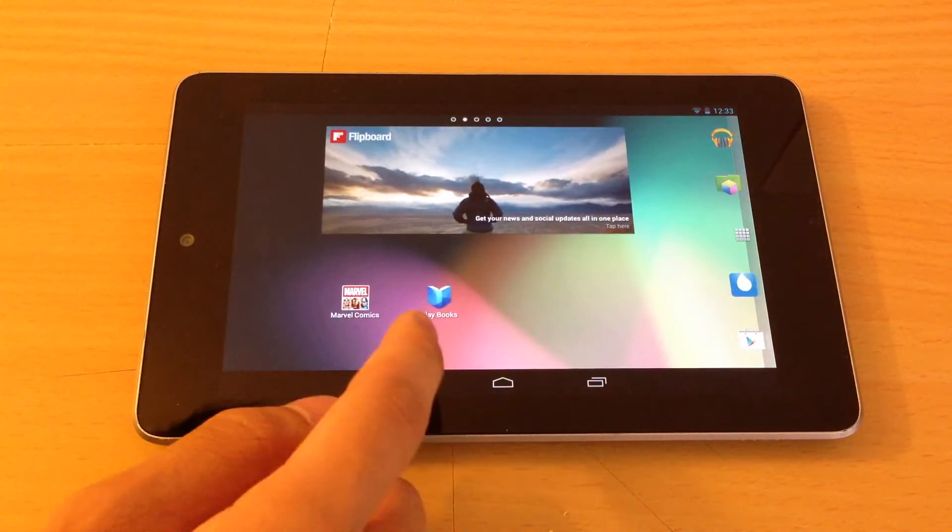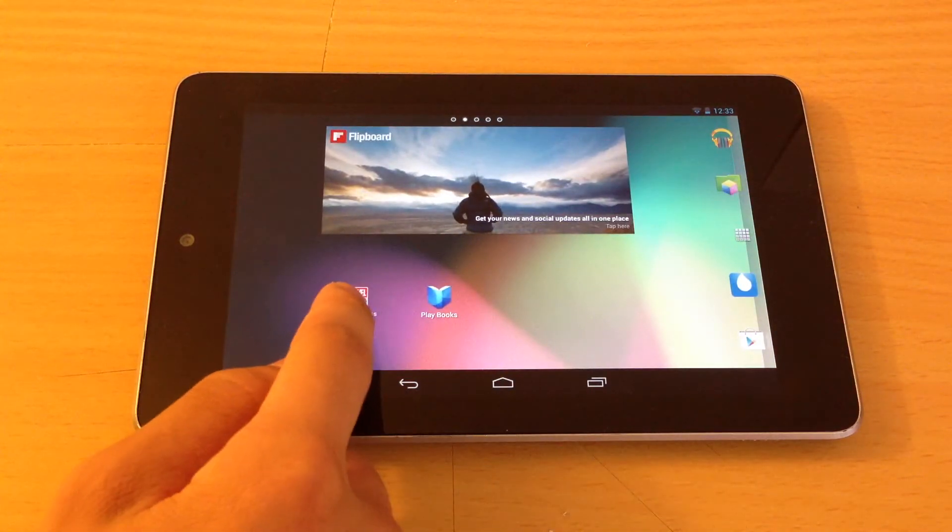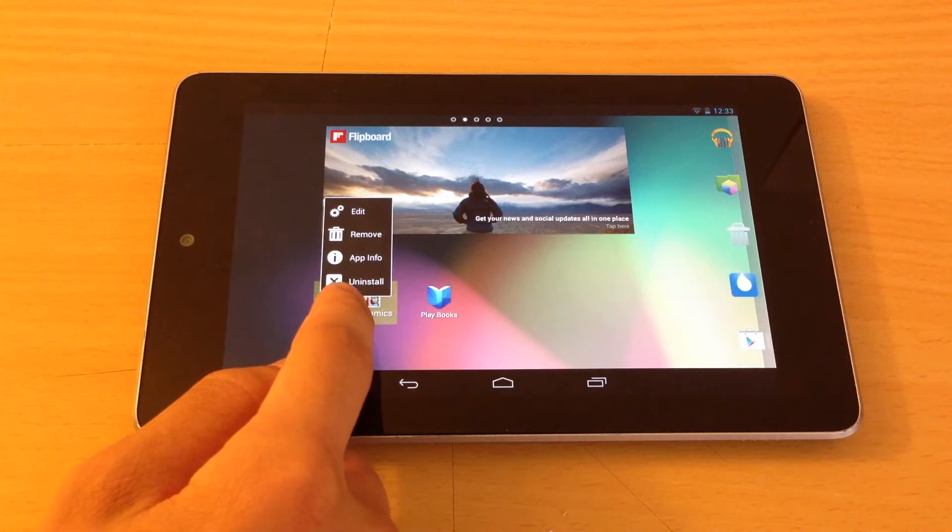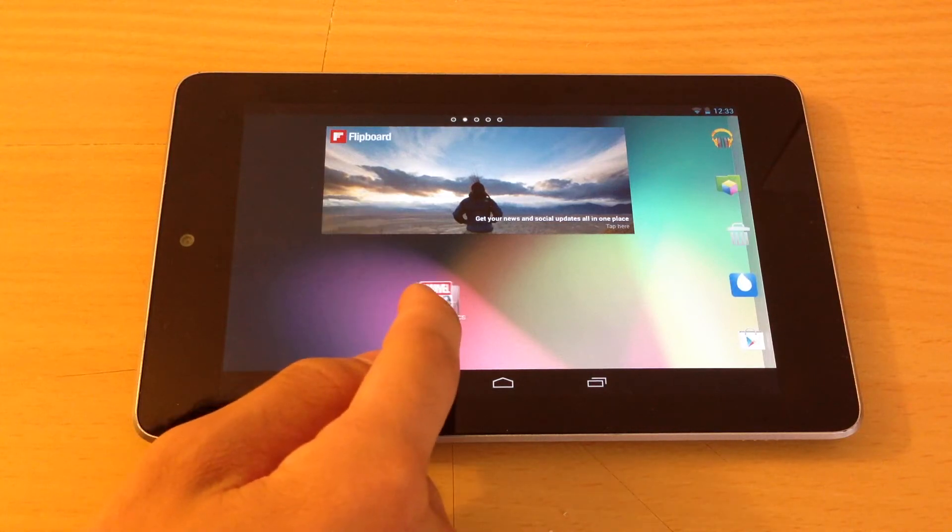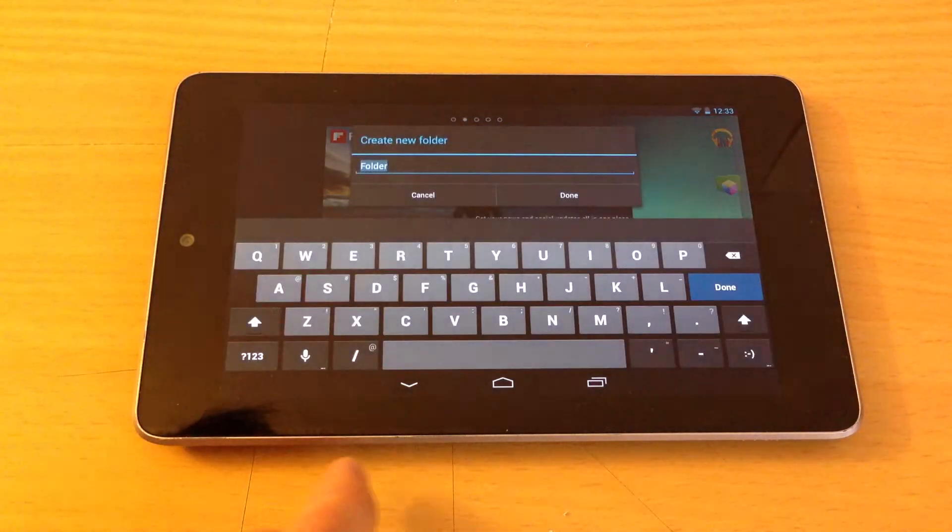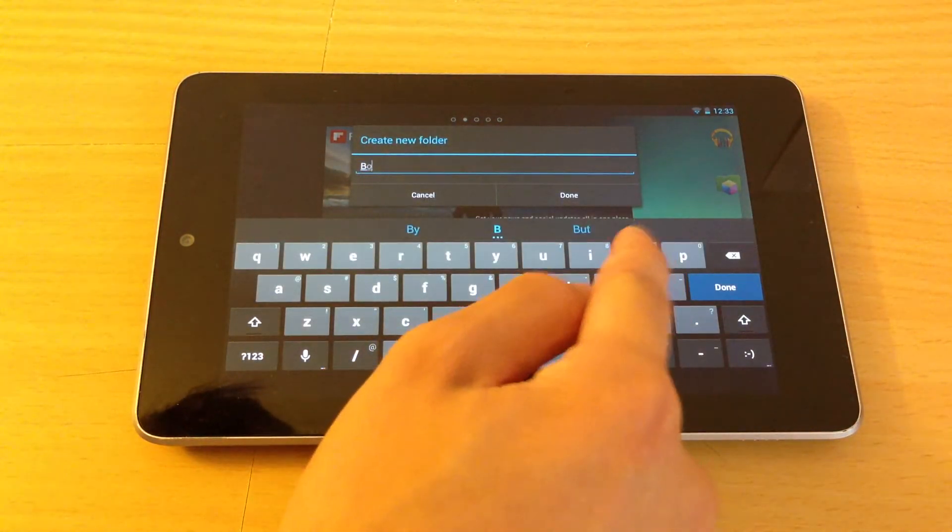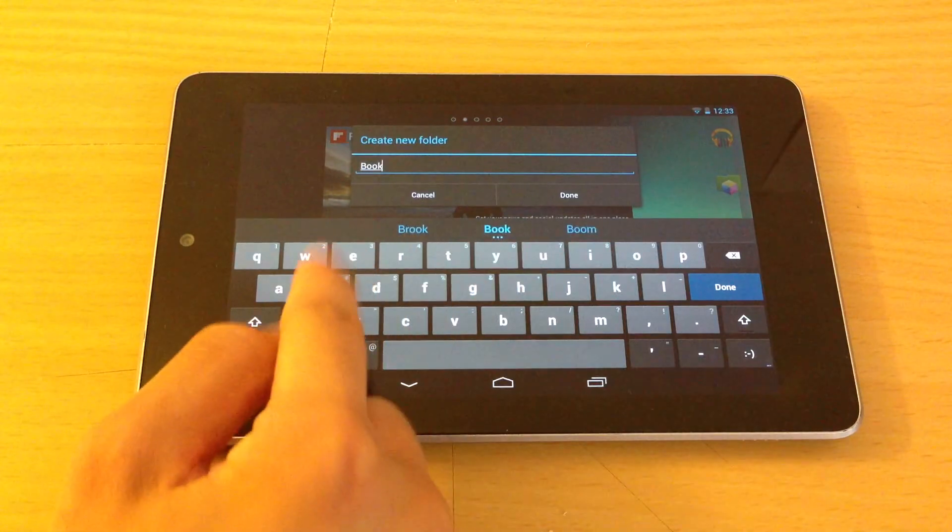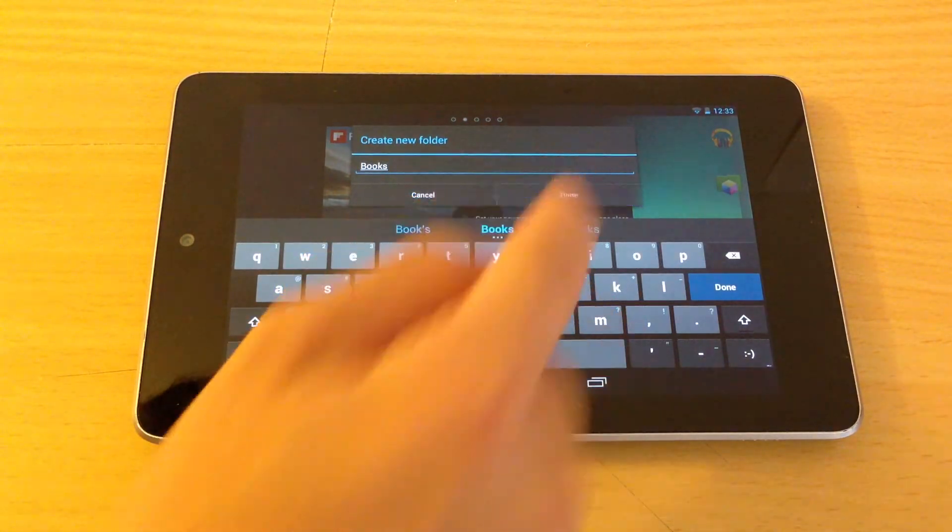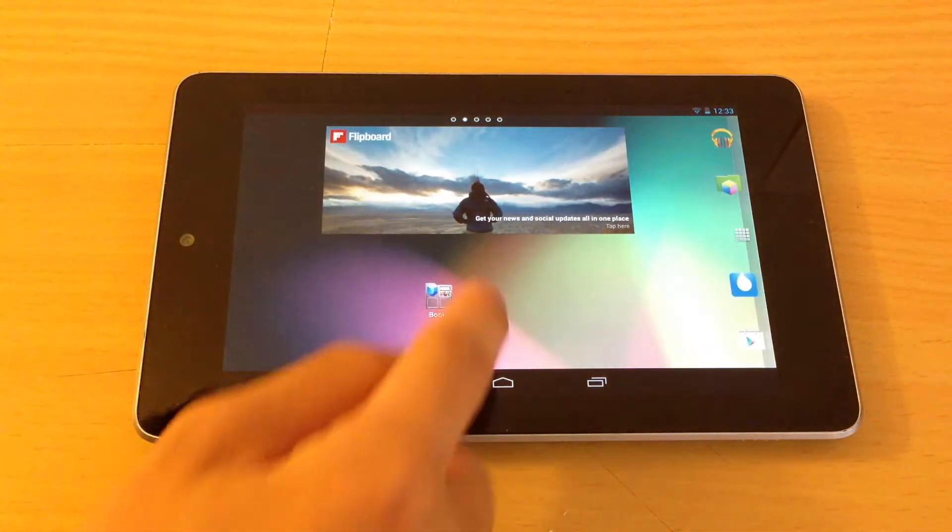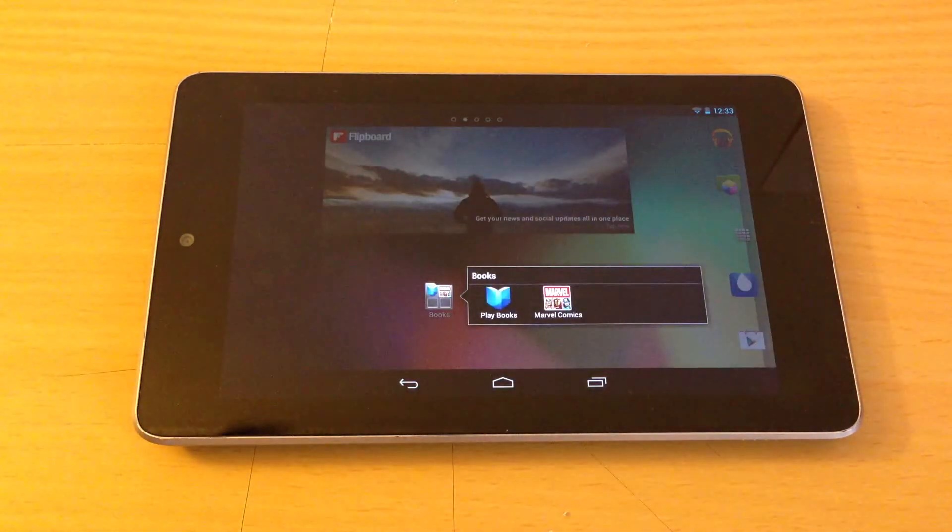Let's show how to make a folder. Grab an app, drag it on top of another app. Name it anything you like. Click done. And there you are. A folder.